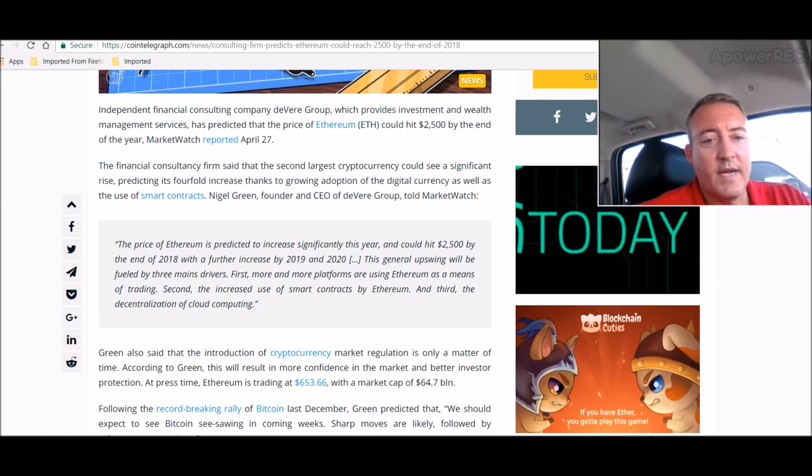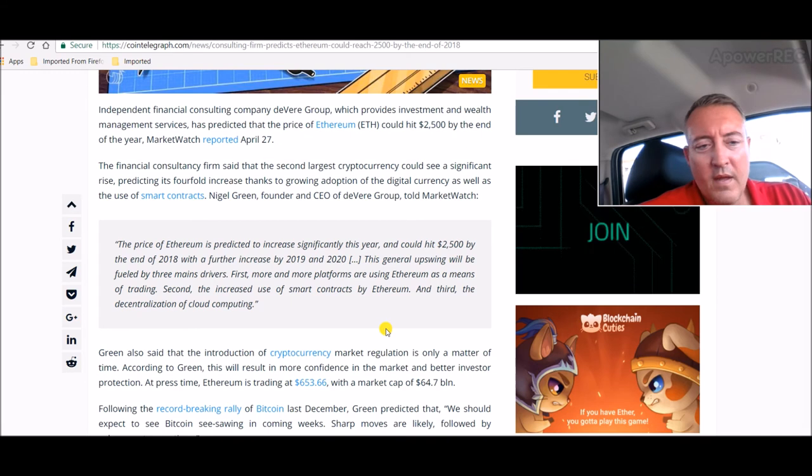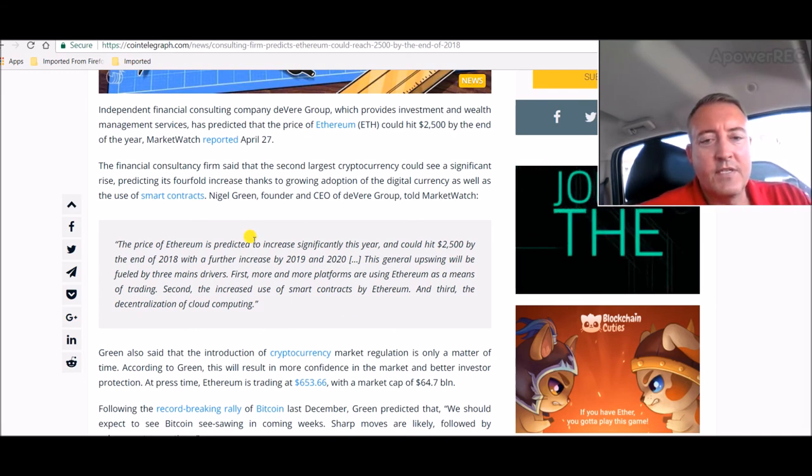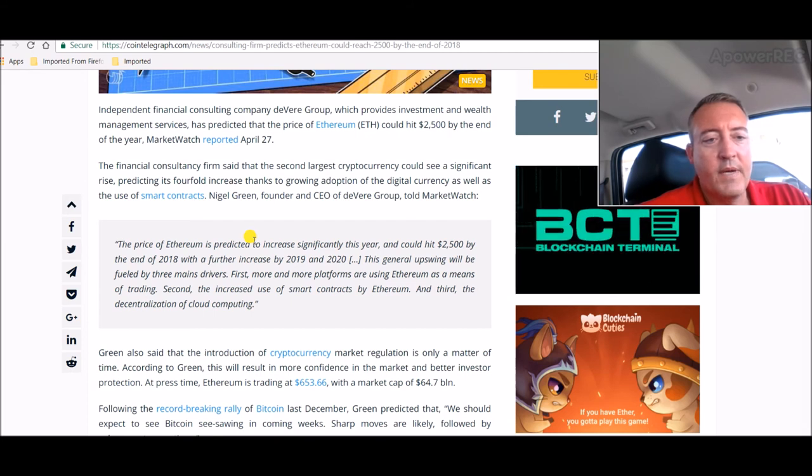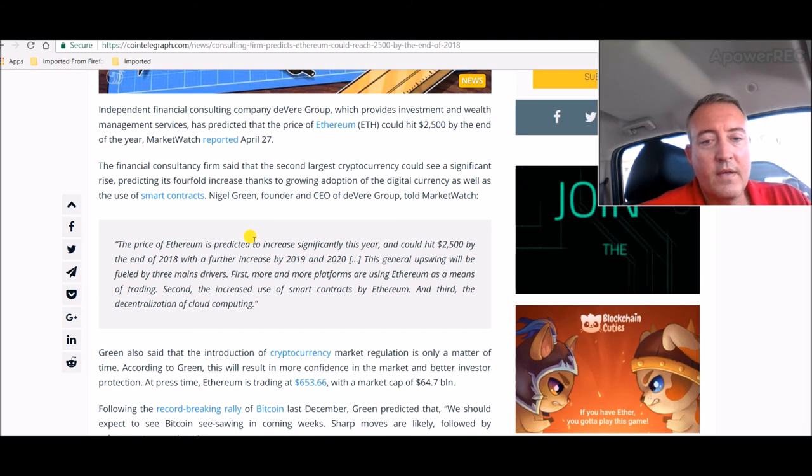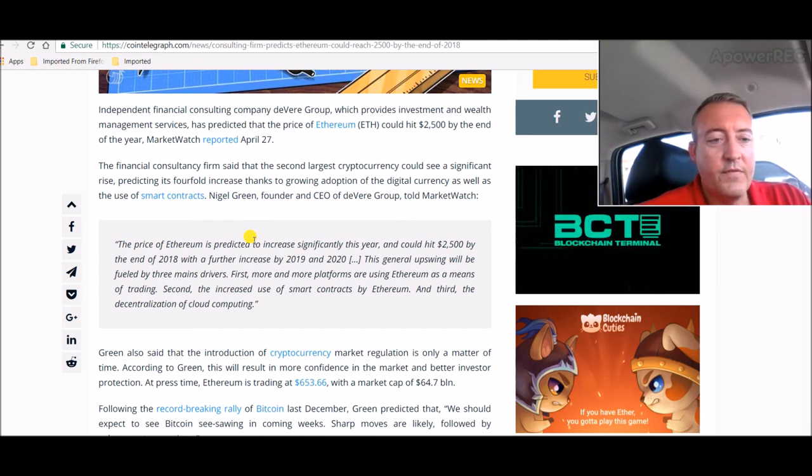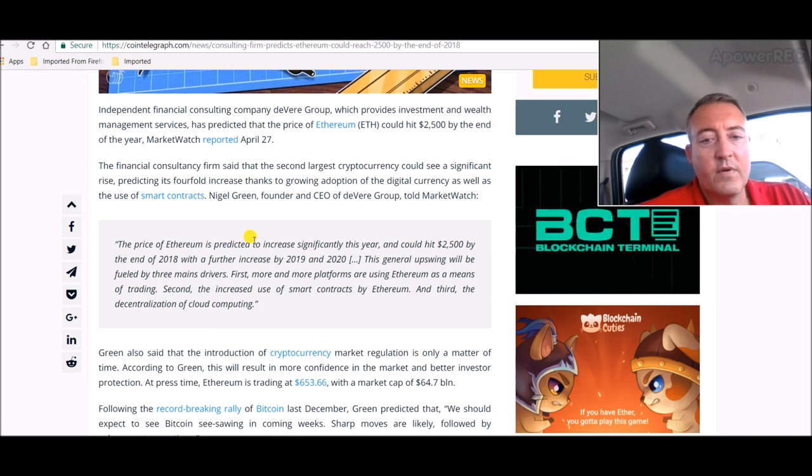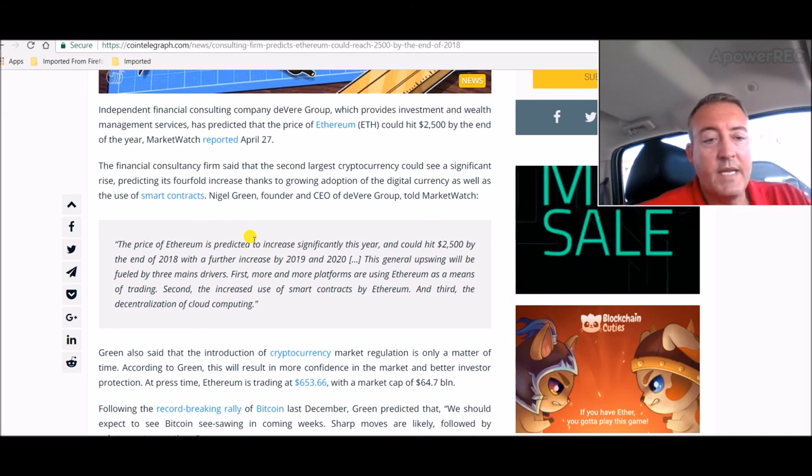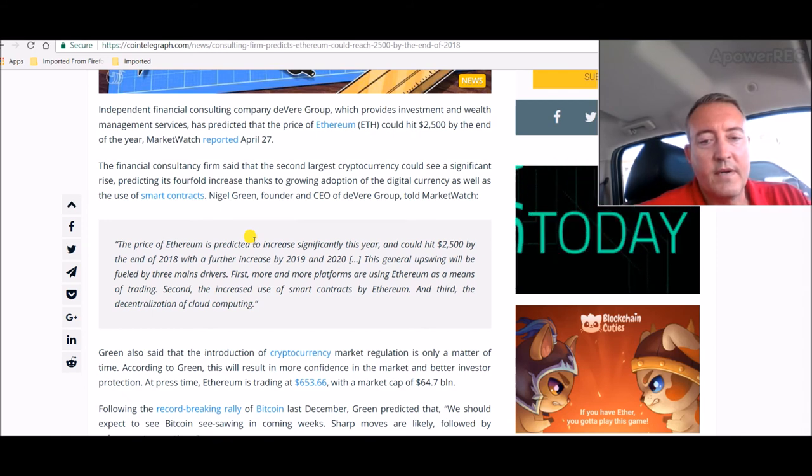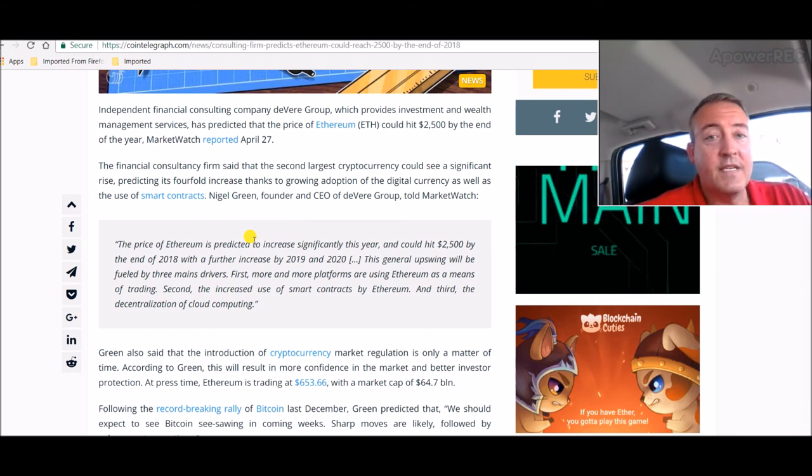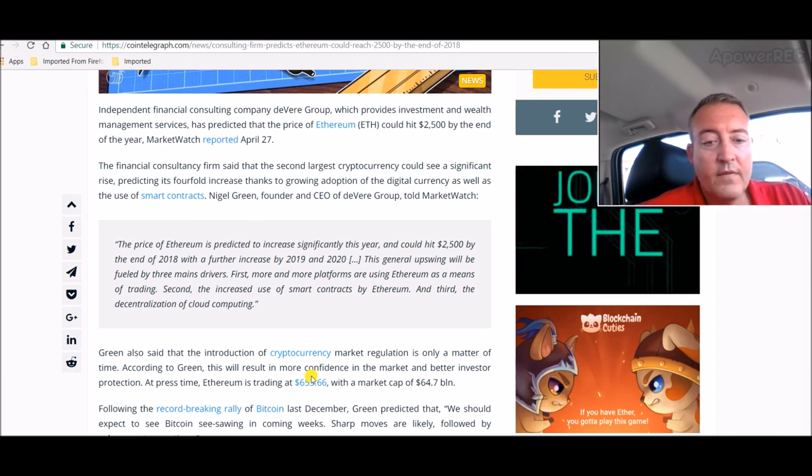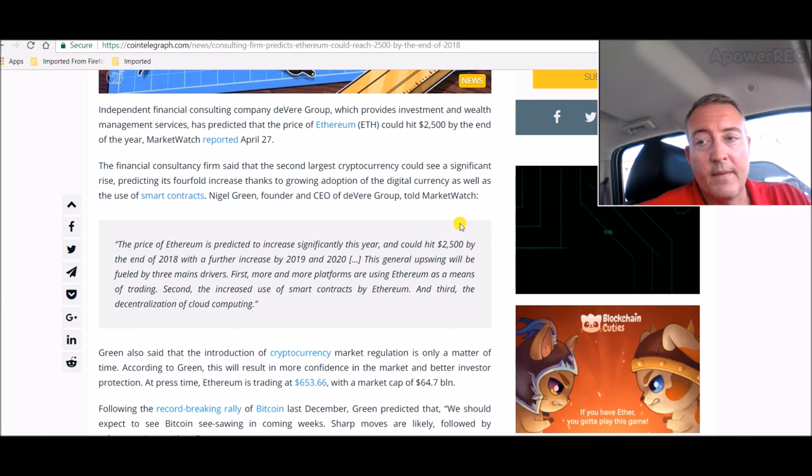The price of Ethereum is predicted to increase significantly this year and could hit $2,500 by the end of 2018, with a further increase by 2019 and 2020. This general upswing will be fueled by three main drivers: first, more and more platforms are using Ethereum as a means of trading; second, the increased use of smart contracts by Ethereum; and third, the decentralization of cloud computing. So all in all, this is good news for Ethereum.